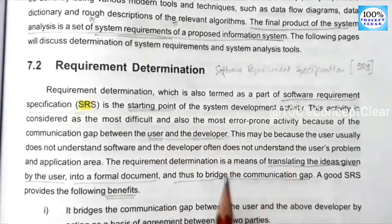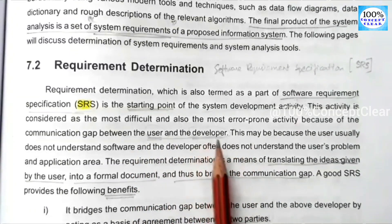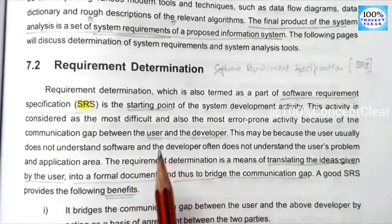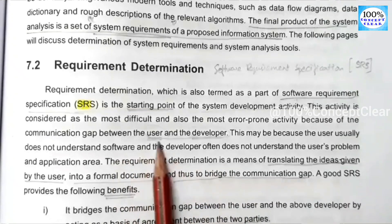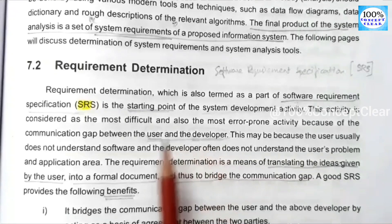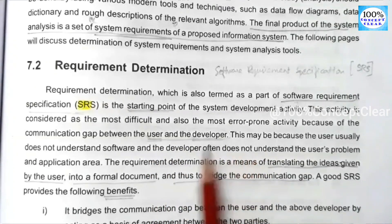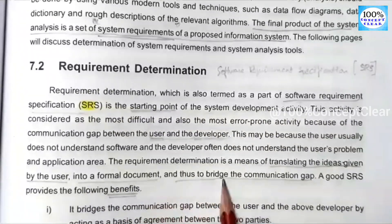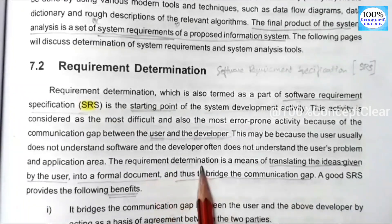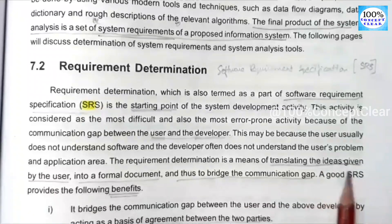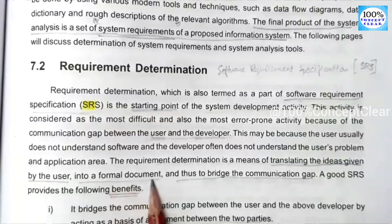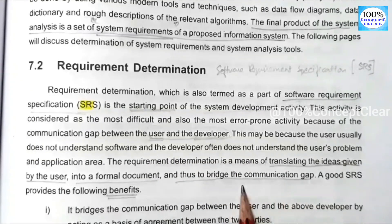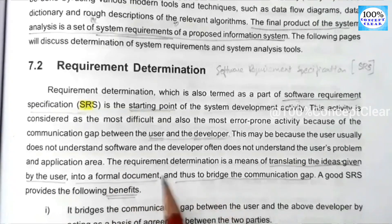What is requirement determination? The company has users, and those users work with system designers or developers. Requirement determination is a means of translating the ideas given by the users into a formal document, and thus bridges the communication gap between users and developers.